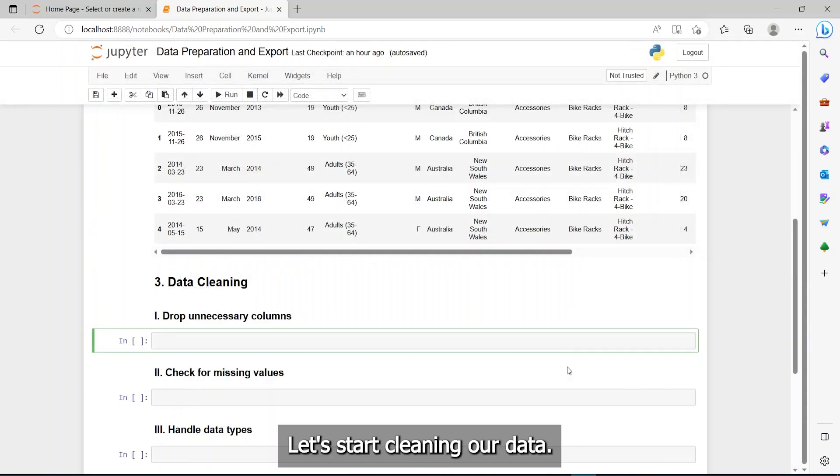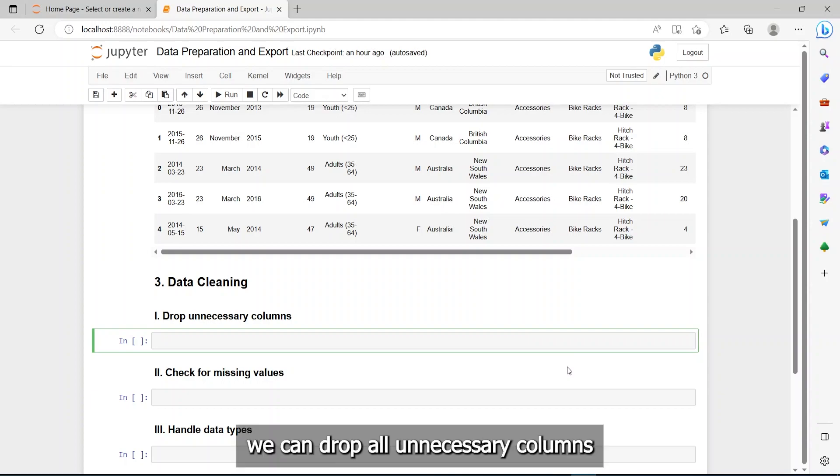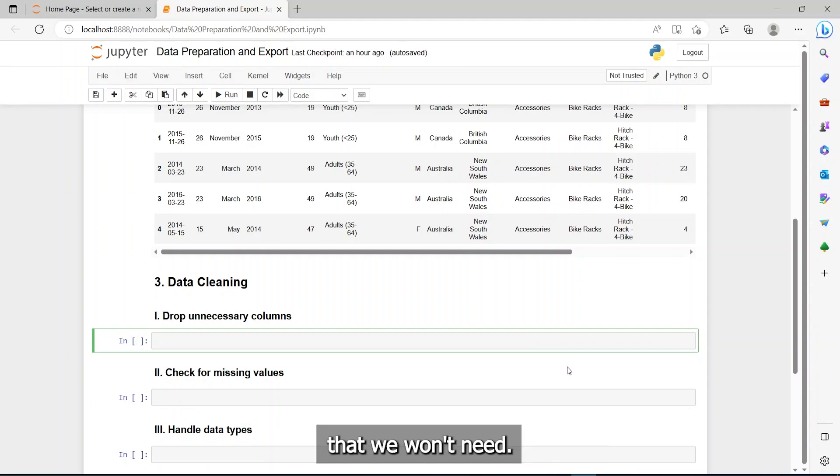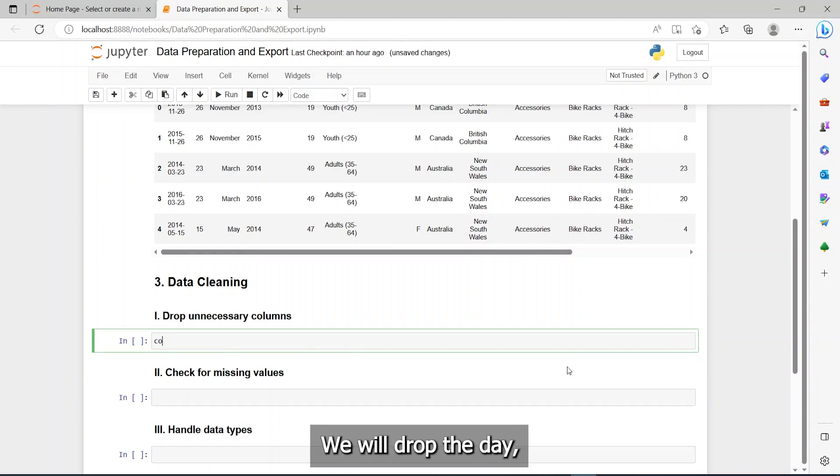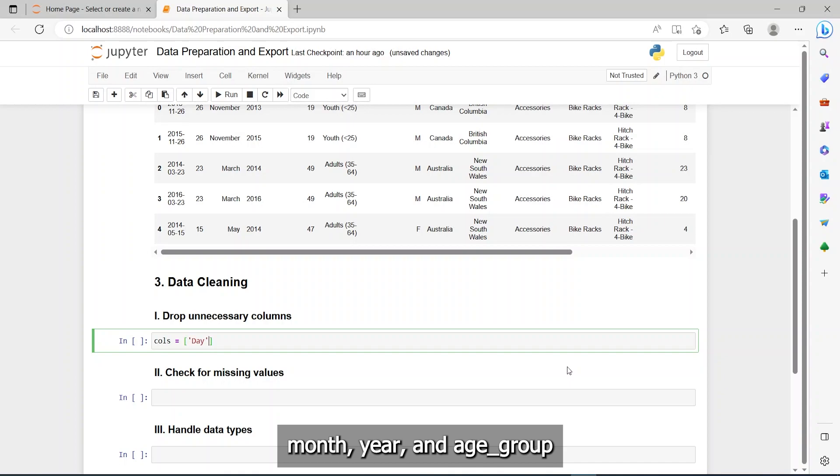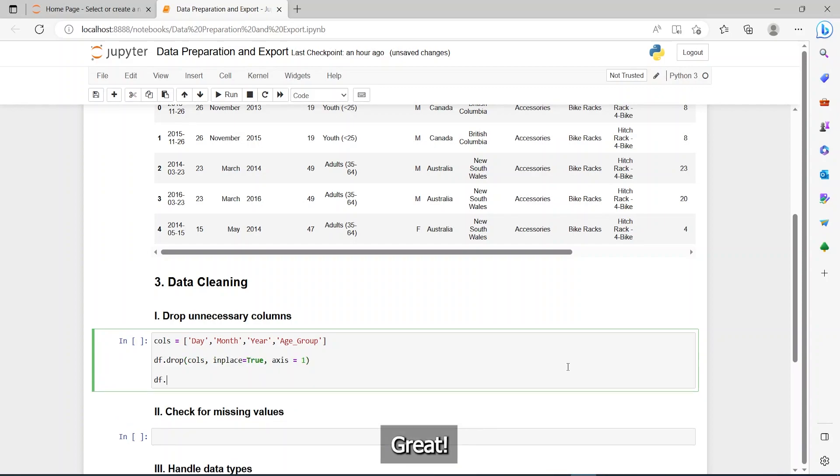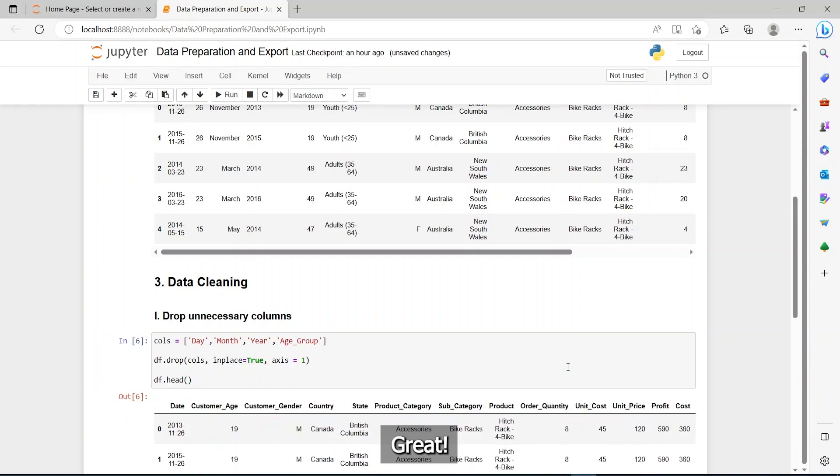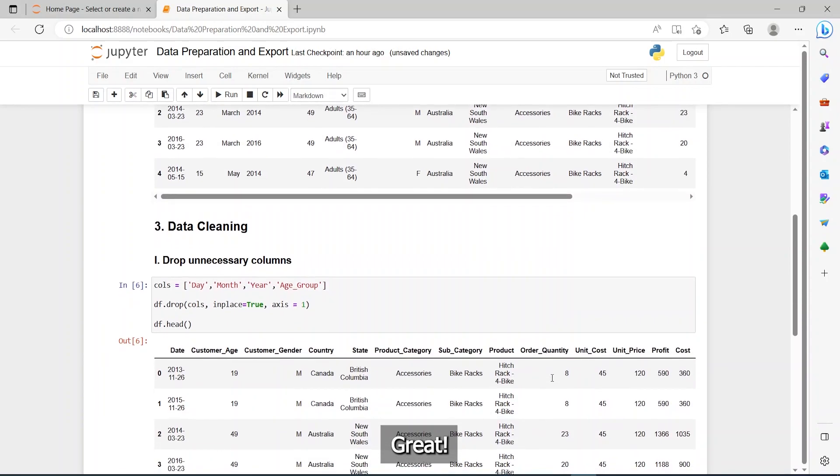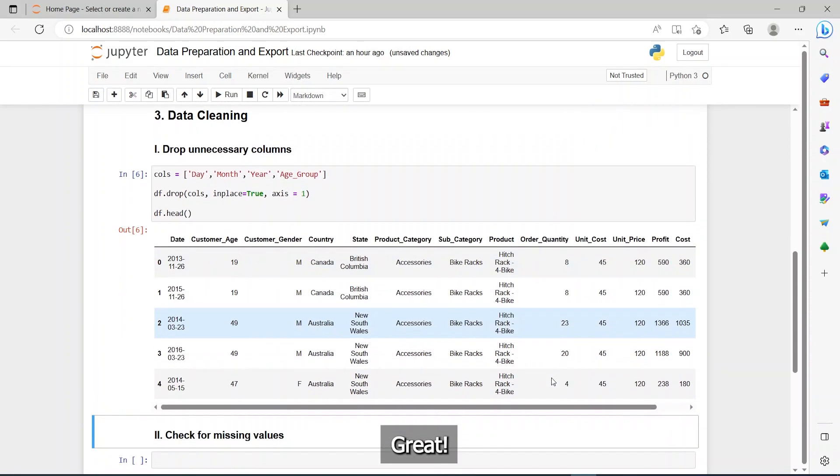Let's start cleaning our data. First of all, we can drop all unnecessary columns that we won't need. We will drop the day, month, year, and age group columns.